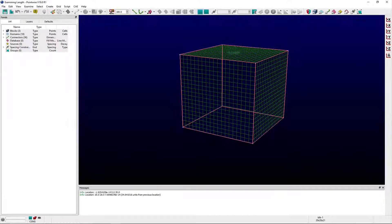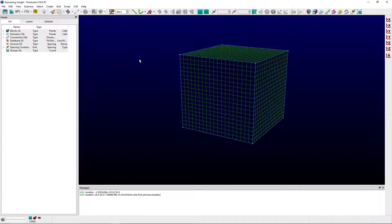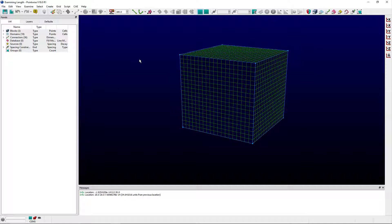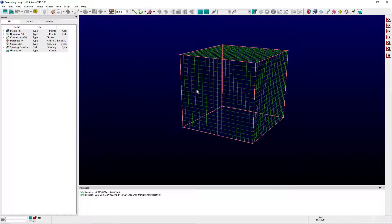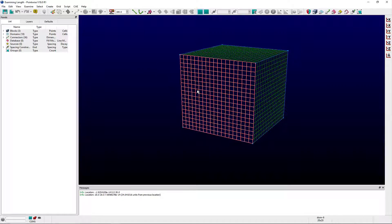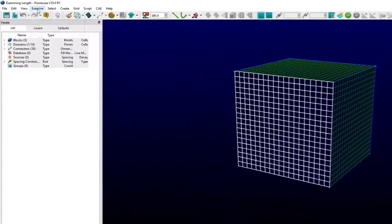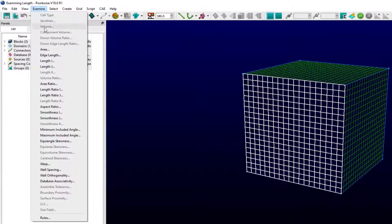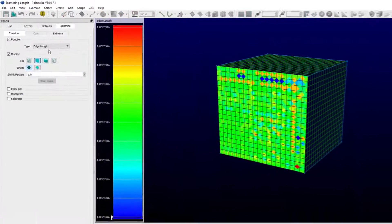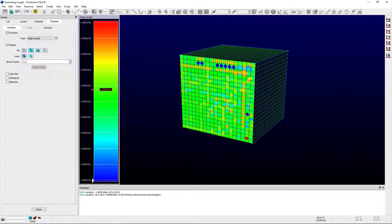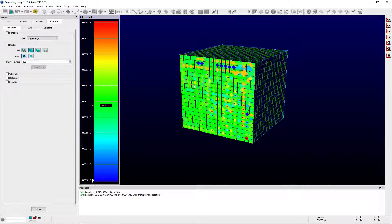PointWise also includes a number of different examine metrics to measure the distance between grid points, whether they are grid points associated with connectors, domains, or blocks. The first, edge length, is available for structured or unstructured grid entities and displays the length from grid point to grid point. A grid cell's edges can be probed via the display window while its edge length will be highlighted on the color bar.